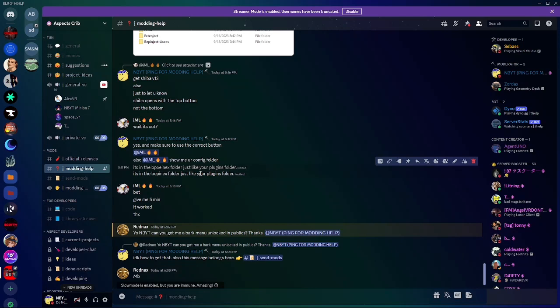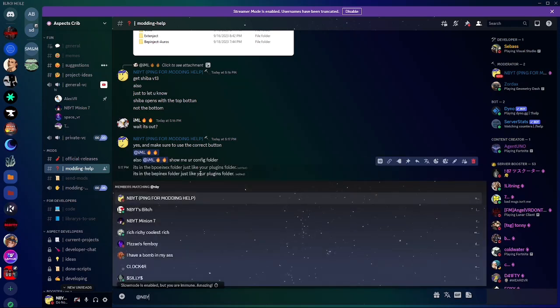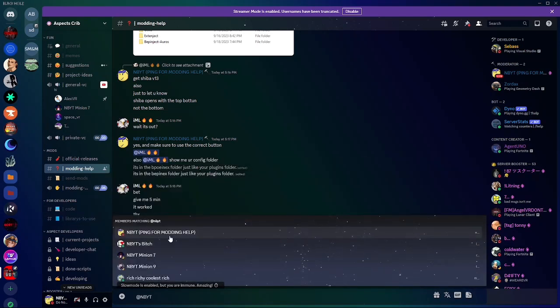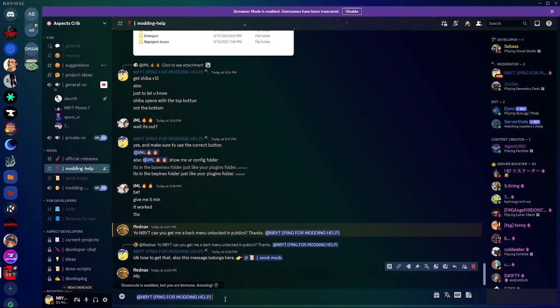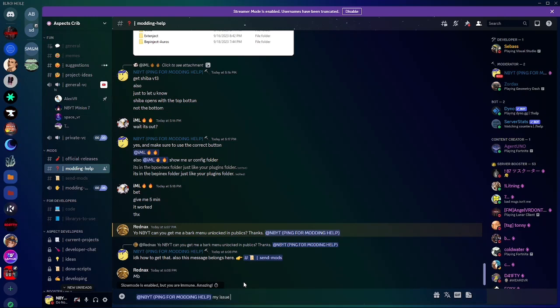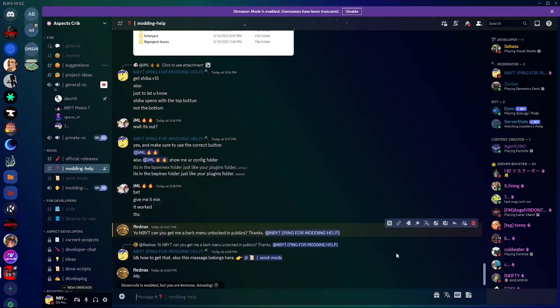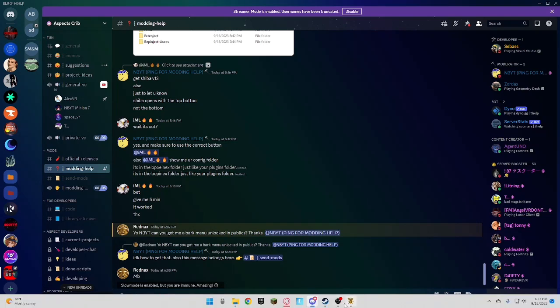And then, go ahead and type at M-B-Y-T. And then, say what your issue is. My issue is blah, blah, blah, whatever your issue is. And then I will respond very quickly.